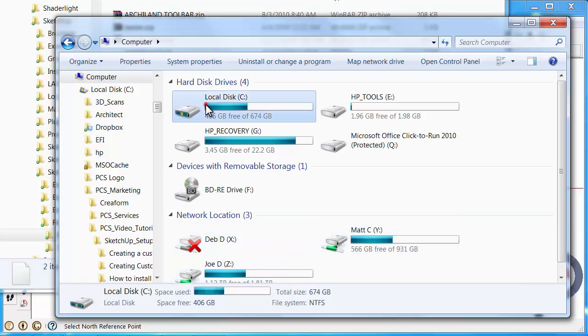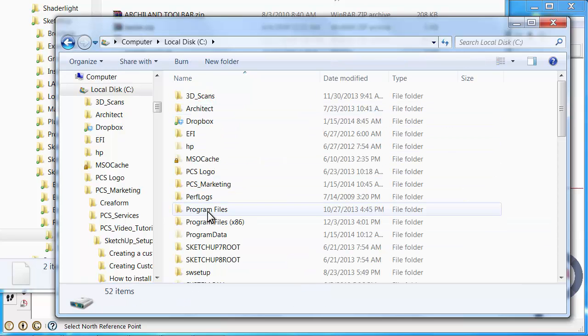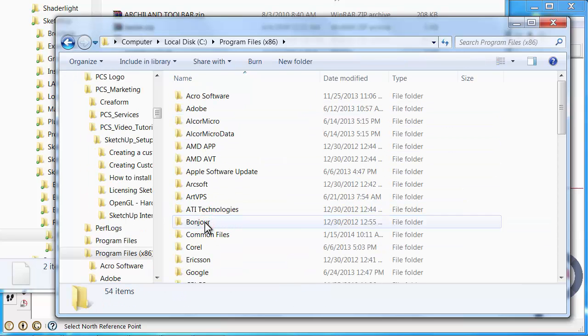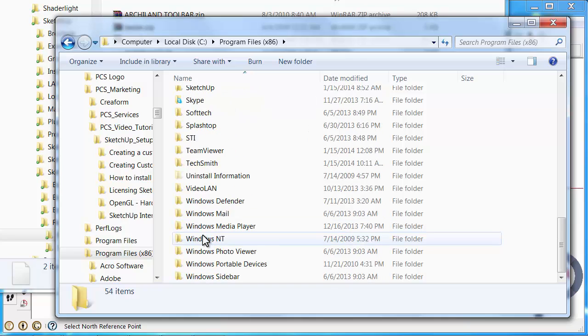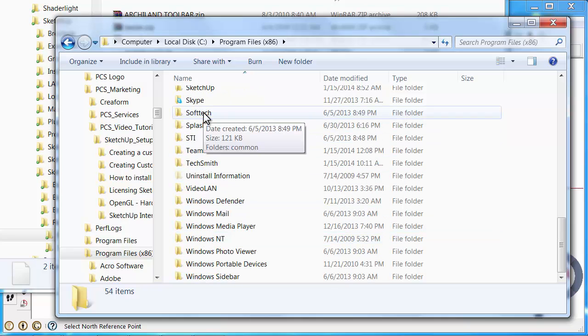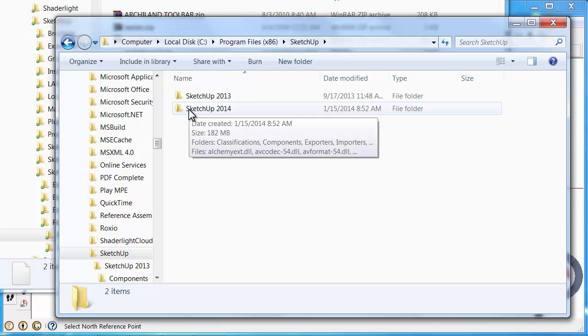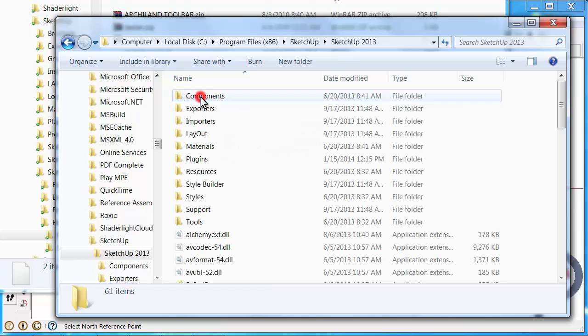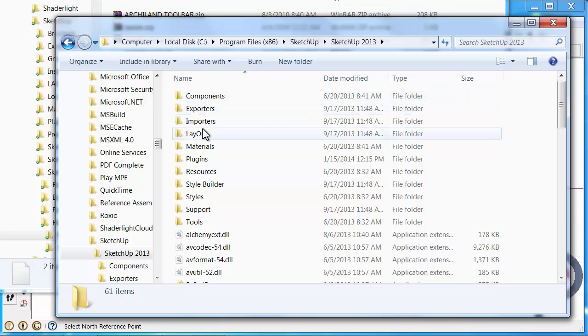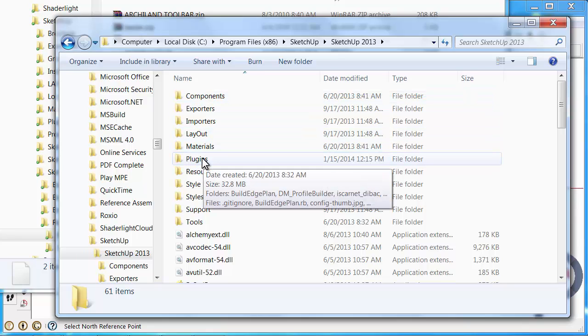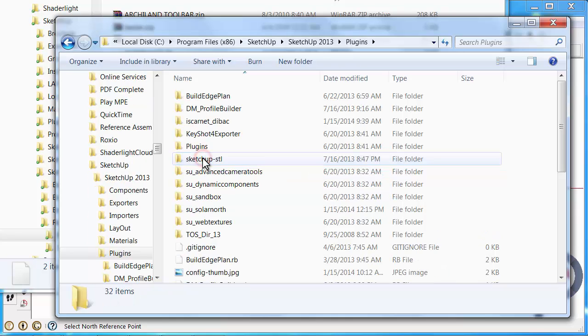I'm going to go to C drive, Program files x86, then go to Sketchup. Depending on what version of Sketchup you're using, you'll either select 2014 or 2013. For this tip I'm going to choose 2013. Then I'm going to go to plugins.